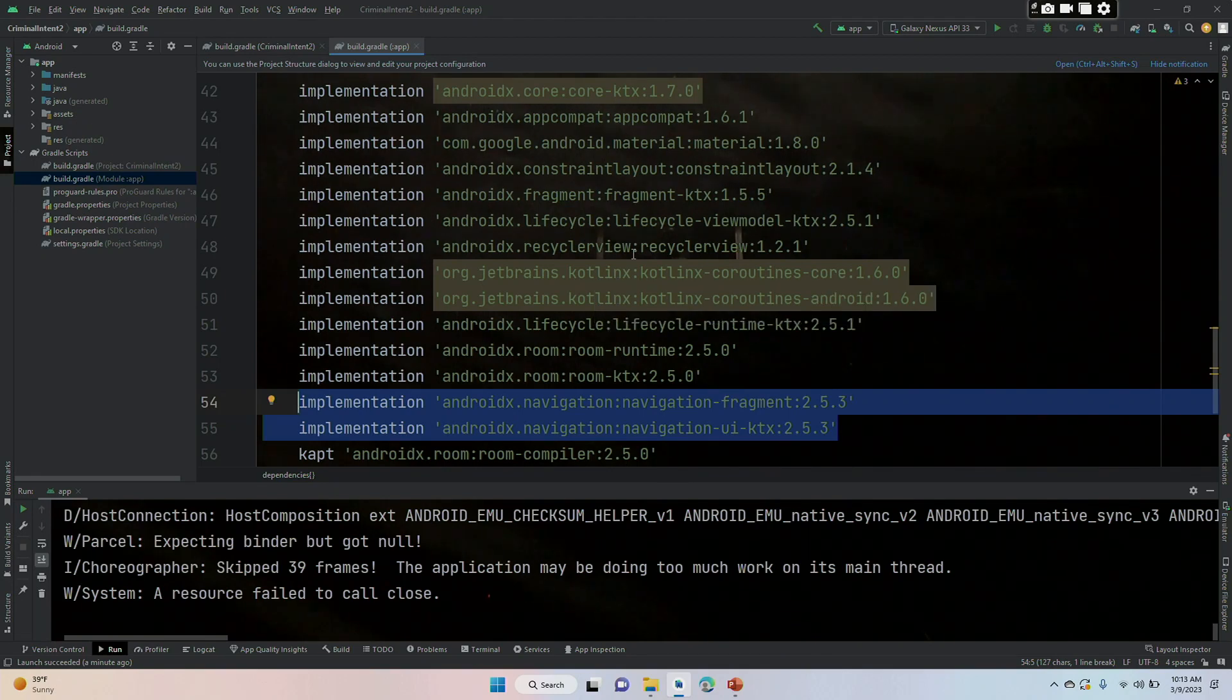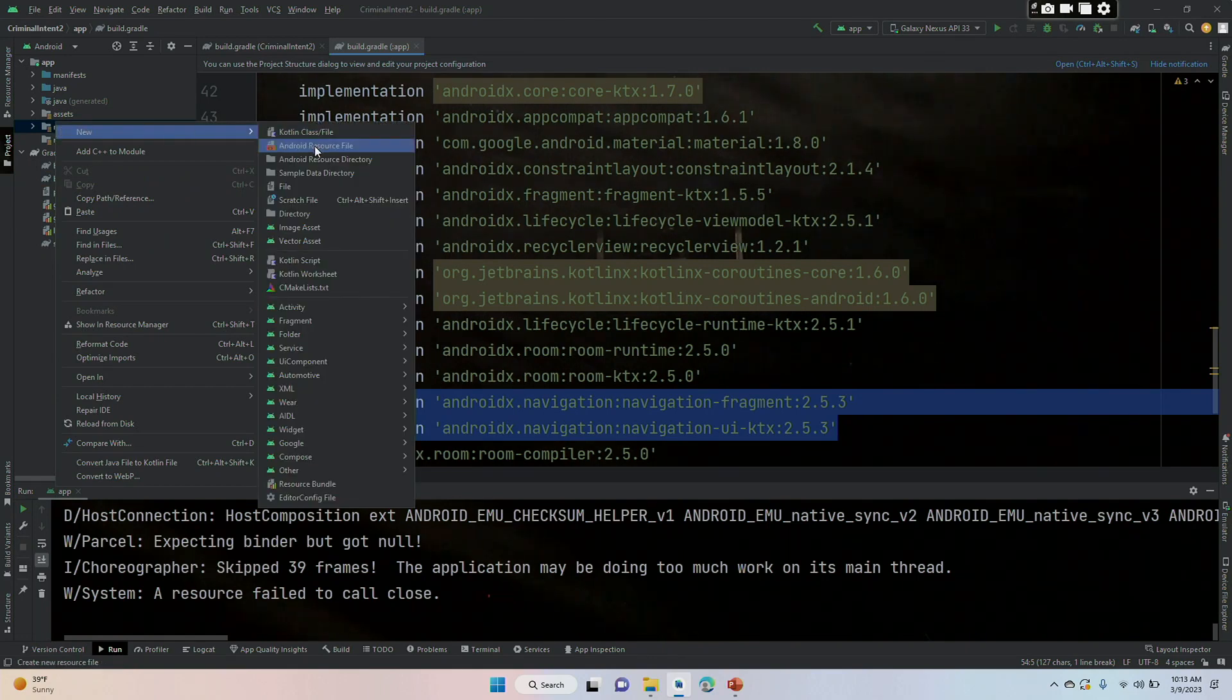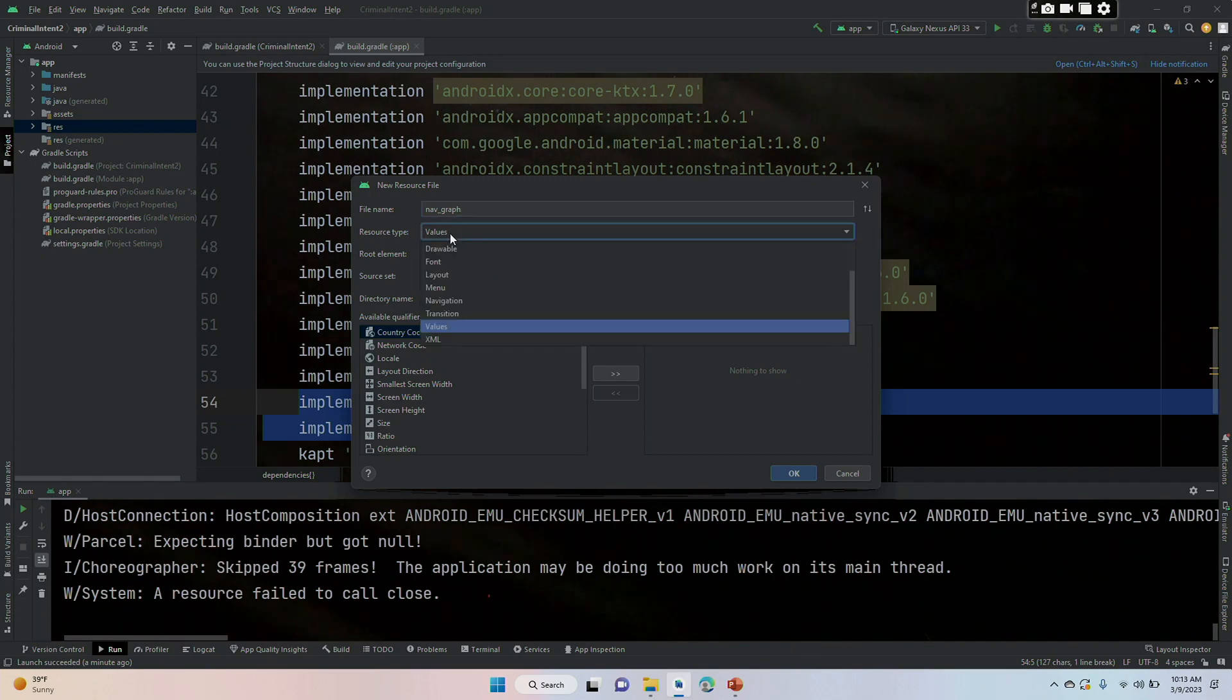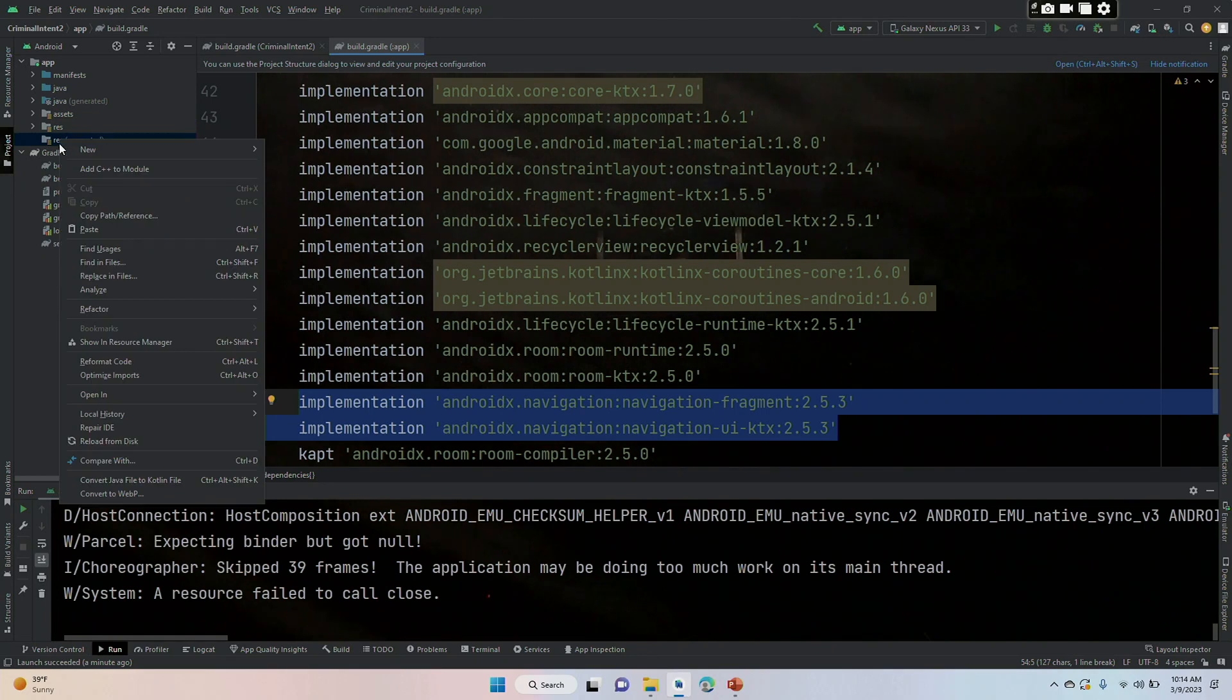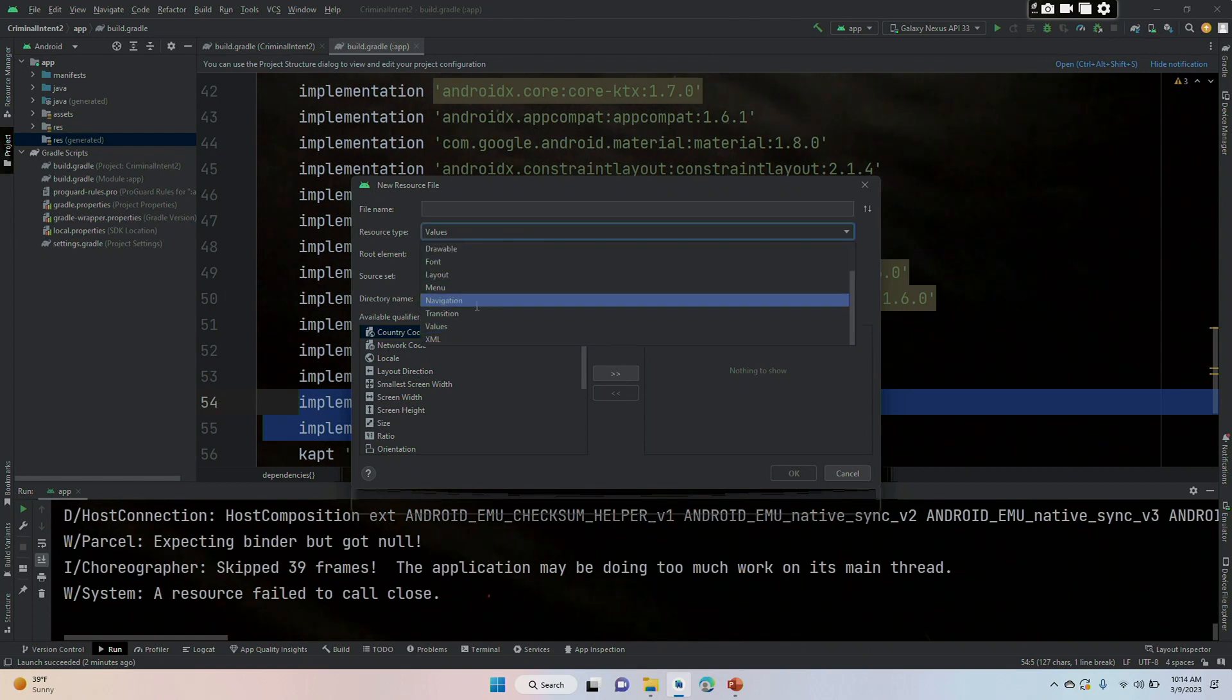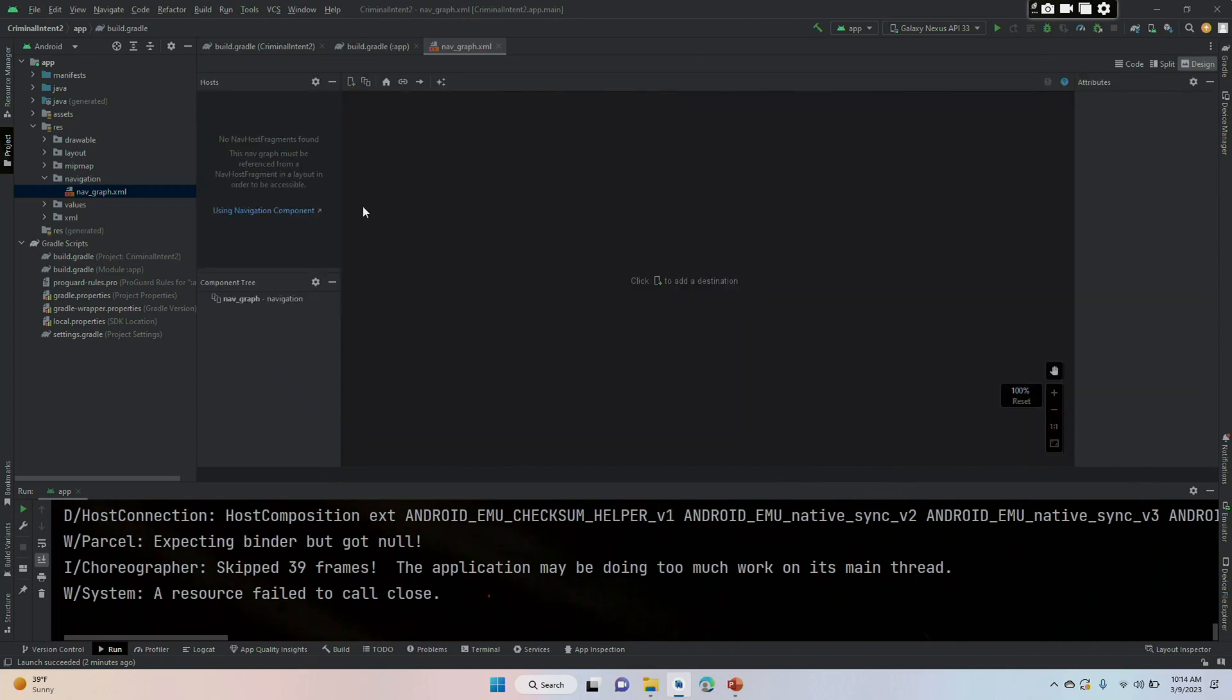So the next thing we're going to do is create a file for our navigation library to reside. We're going to right click the resource folder here and go new Android resource folder and we are going to call it nav_graph. You're also going to want to change the resource type to navigation. When you do that, you will see the directory name also changed to navigation.